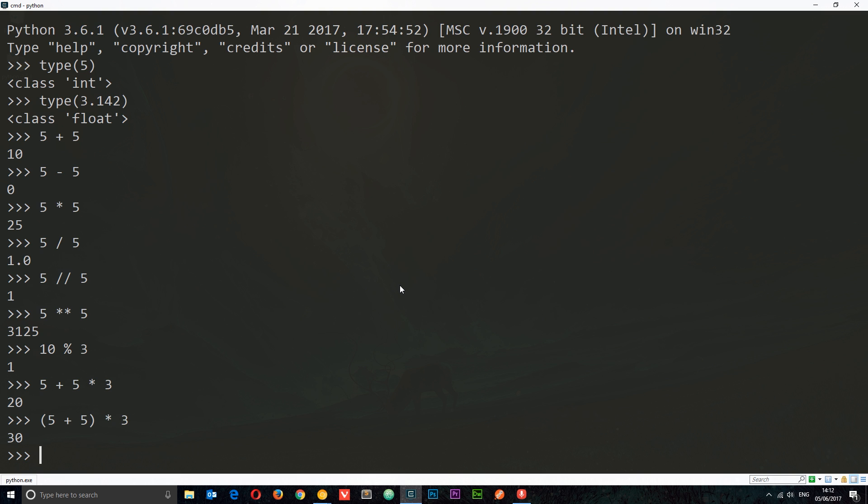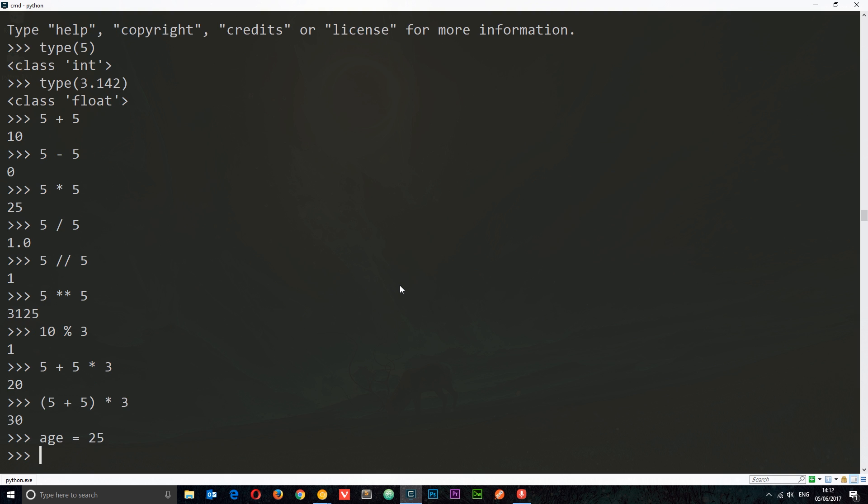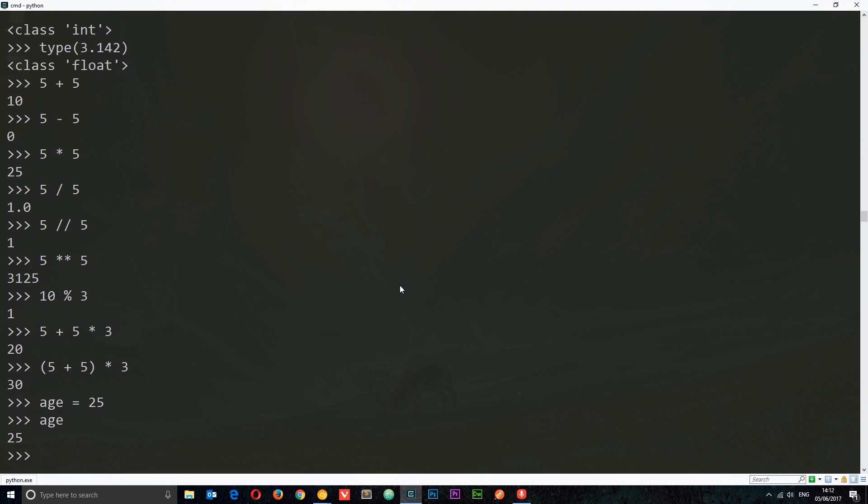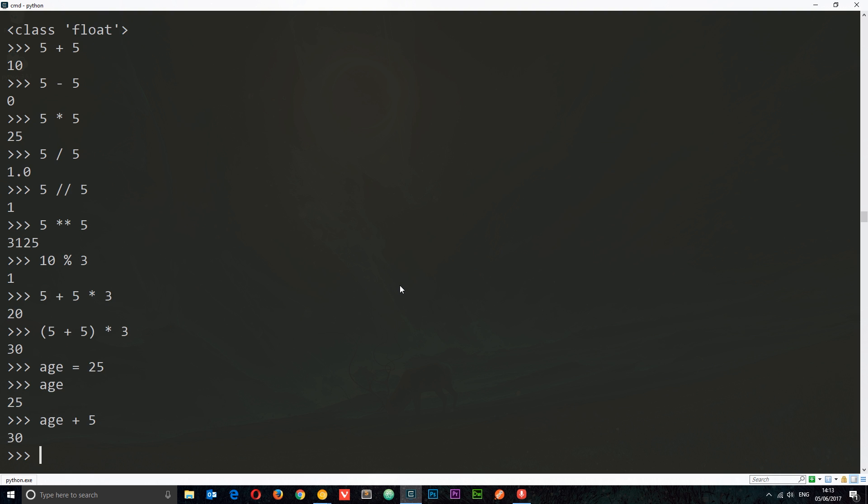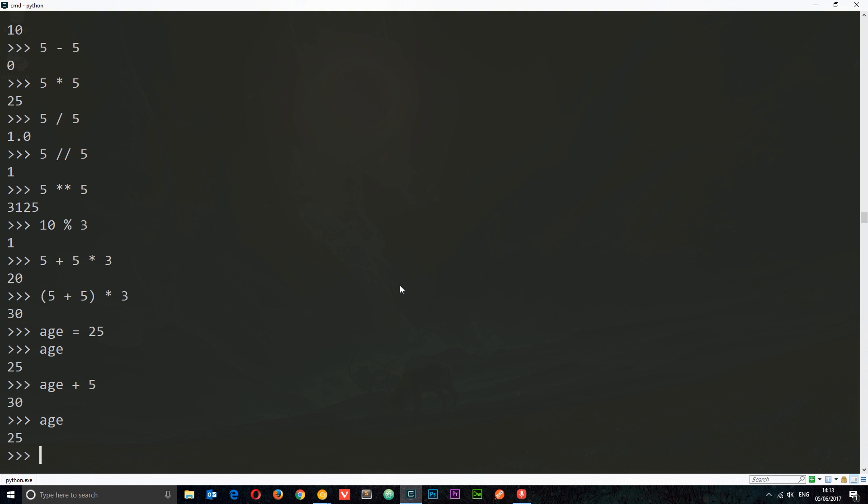We can also store these numbers in variables. I could say something like this: age equals 25. Now this variable age is going to store the value of 25. If I call it at any point, we're going to get returned 25. We can add to age. We could say age plus 5, and we get 30. But this does not alter the value of age. It just outputs the value of that equation. If I type age again, it's still 25.